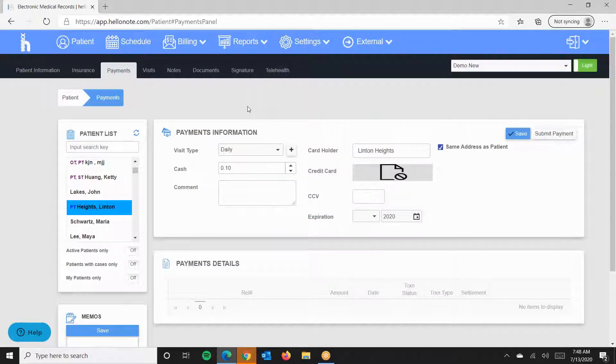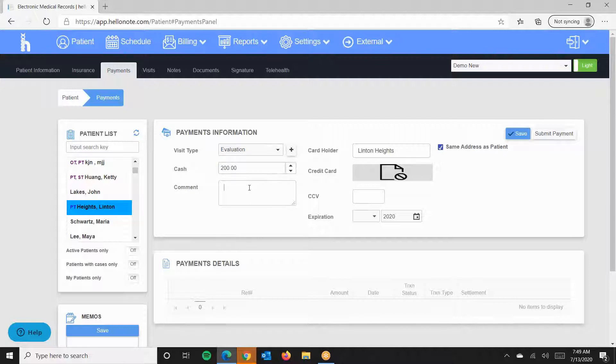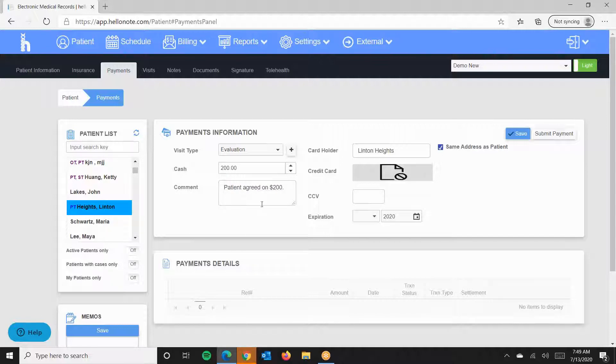So, for example, I will click Evaluation, add $200, and comment if needed. Press Save.